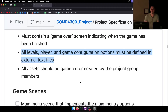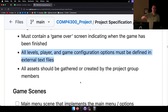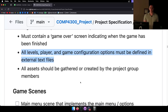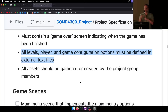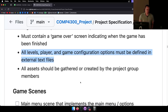All levels, player, and game configuration options must be defined in external text files. If you have weapons with a range, speed of attack, or cooldown, you don't want to hard-code those options — put them in configuration files so you can change them easily during testing. That's a little too hard, let me change that. That's a little too easy, let me change that.